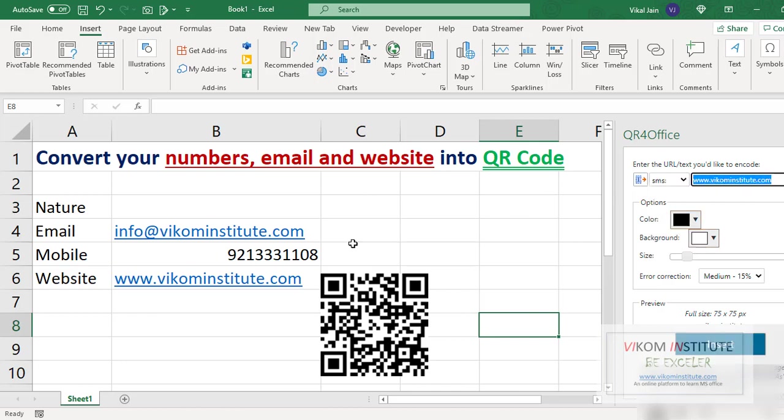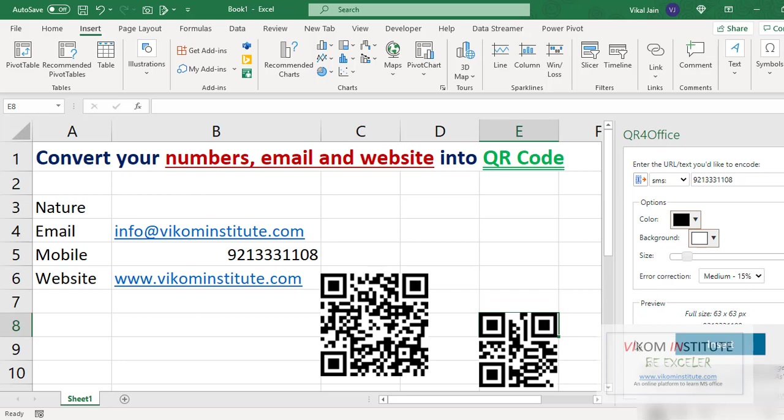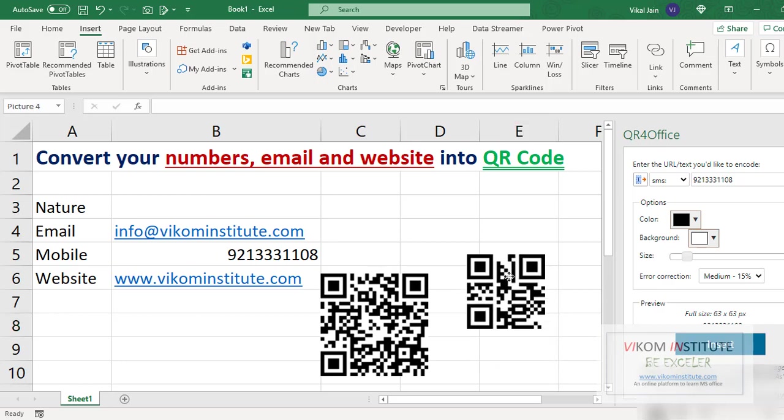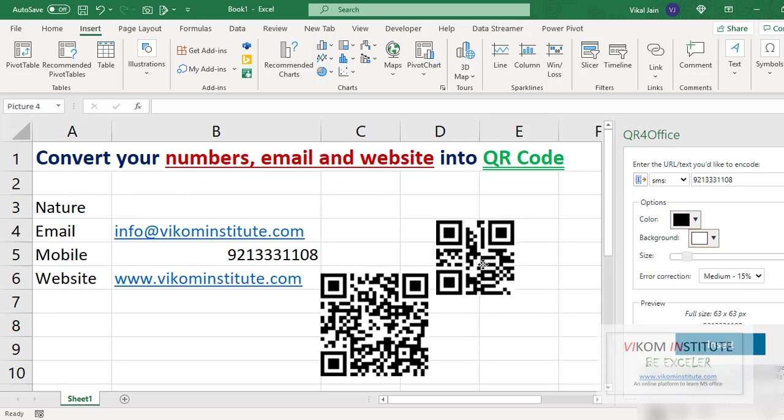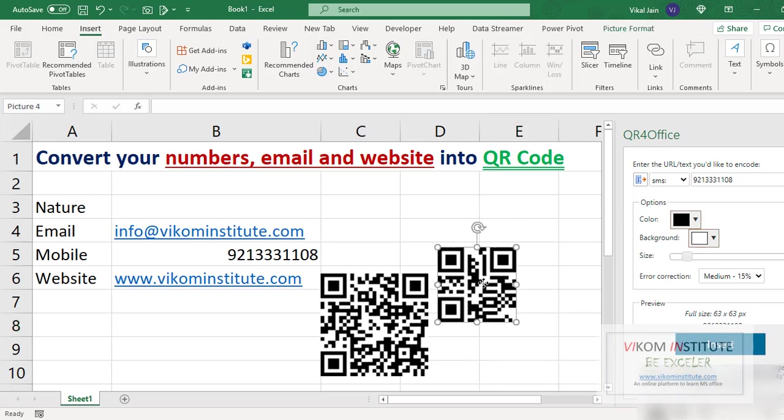And I am entering my marketing number, insert. Now here it is. So if I will scan this QR code, it will directly open my message tab and I can send a message on this number.